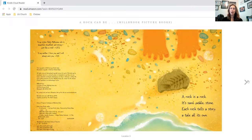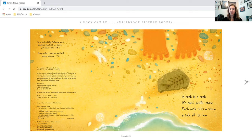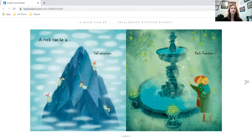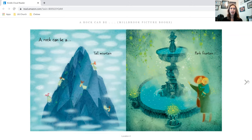A rock is a rock. It's sand, pebble, stone. Each rock tells a story, a tale all its own. A rock can be a tall mountain, park fountain,